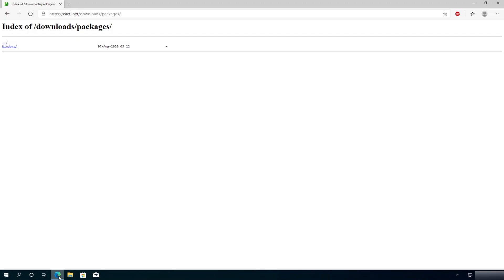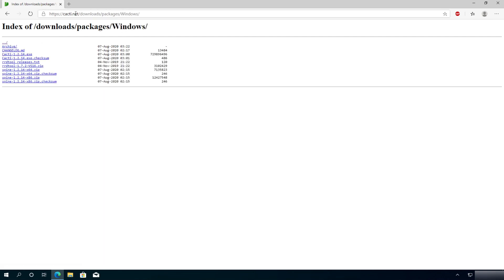Open your internet browser and go to cacti.net/downloads/packages. Right here, we need to click on Windows — make sure the W is capitalized. And right here, we need to download Cacti. I'm just going to download this executable right here.